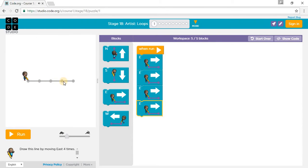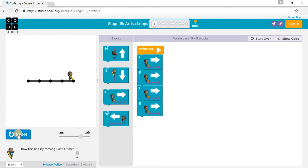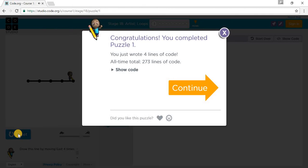One time, two times, three times, and four times. Put this over medium, and we've completed Puzzle 1.